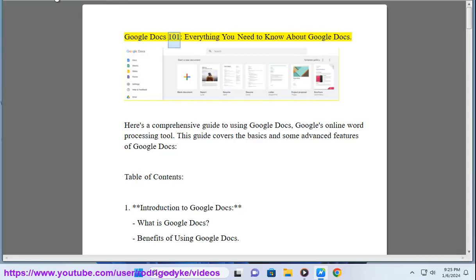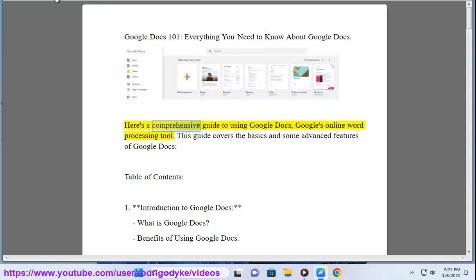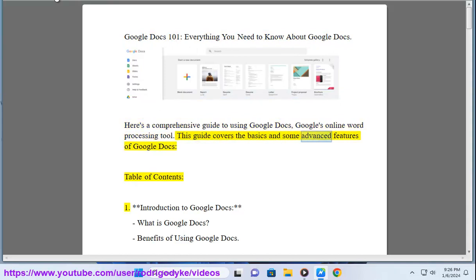Google Docs 101: Everything you need to know about Google Docs. Here's a comprehensive guide to using Google Docs, Google's online word processing tool. This guide covers the basics and some advanced features of Google Docs.